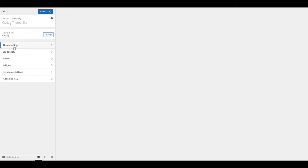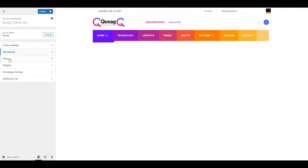You will find all the settings to edit the theme settings, site identity, and menus.